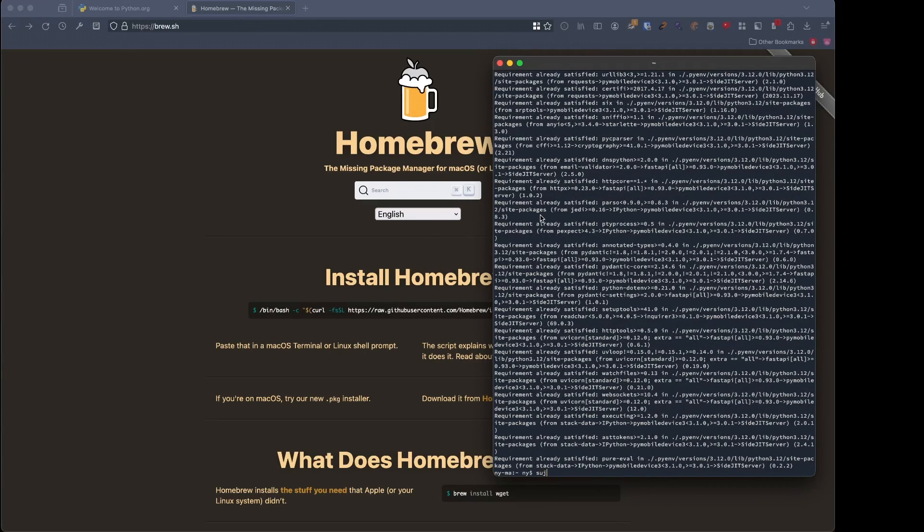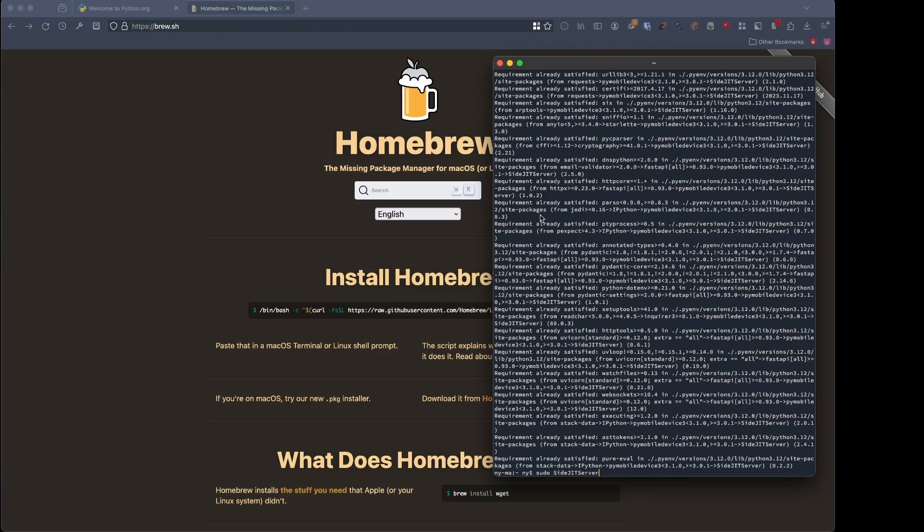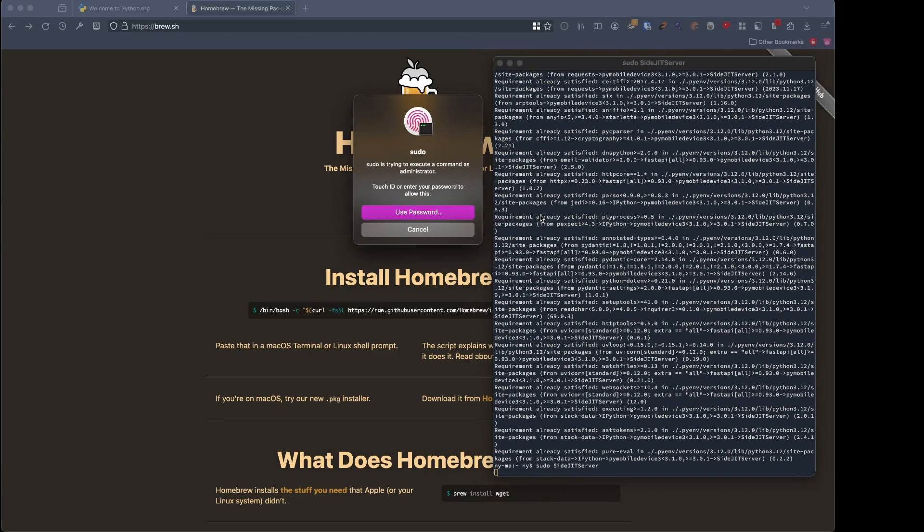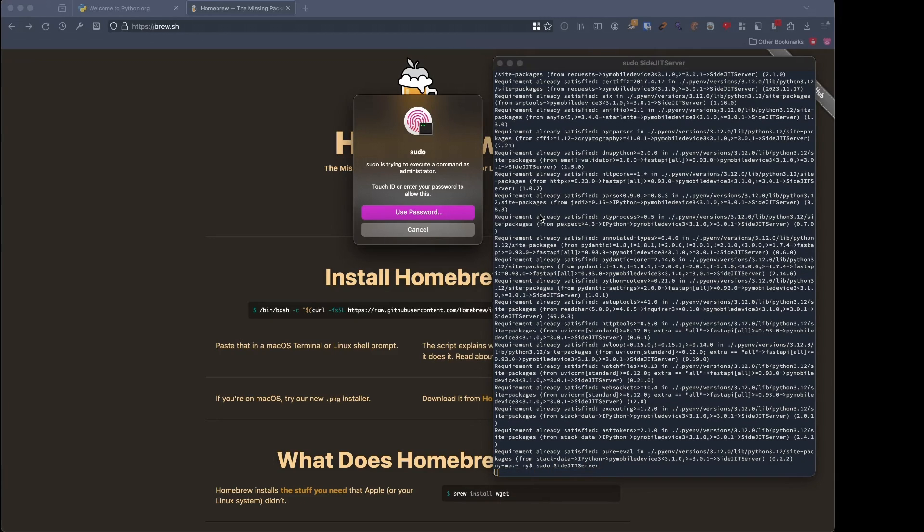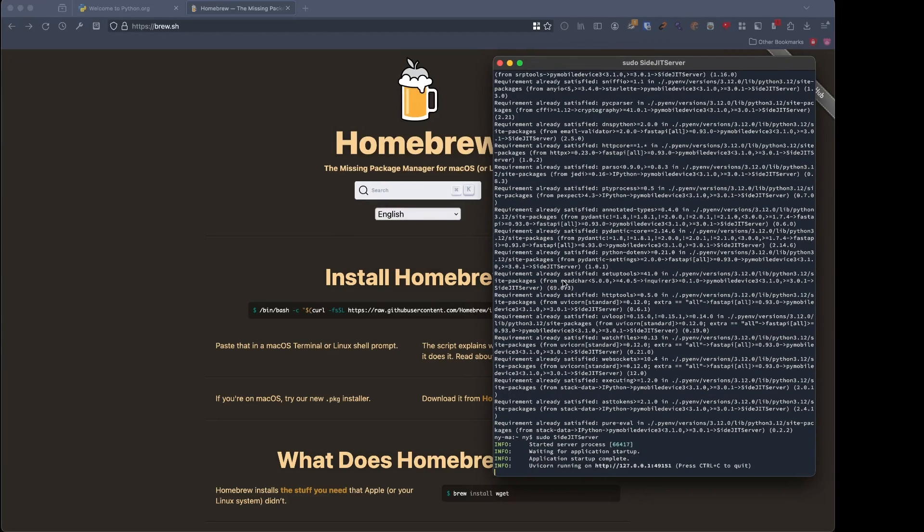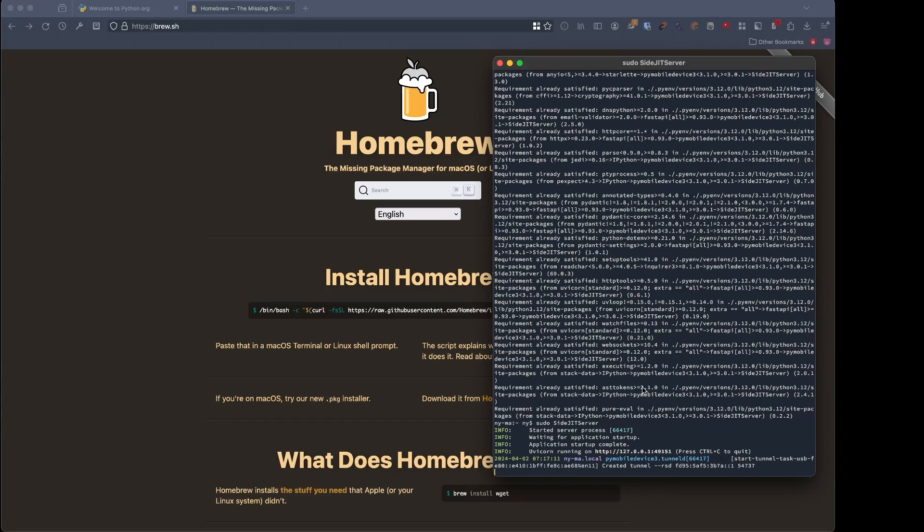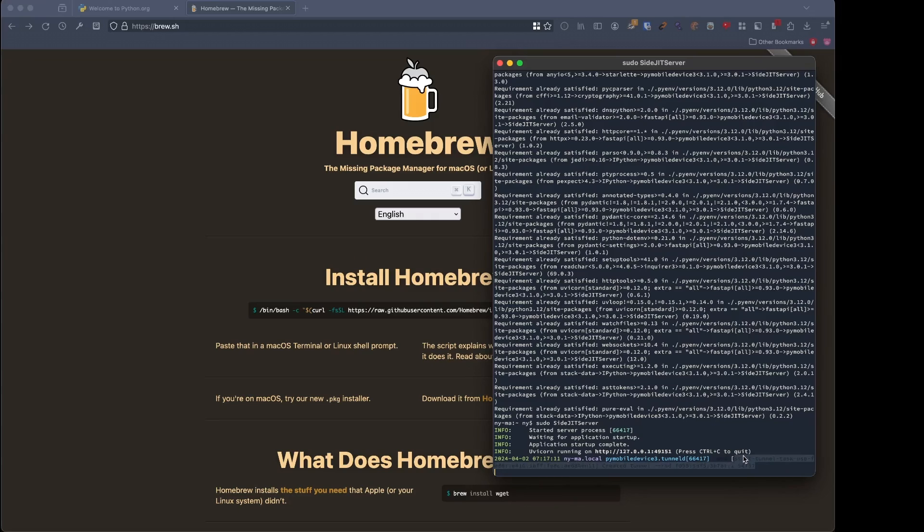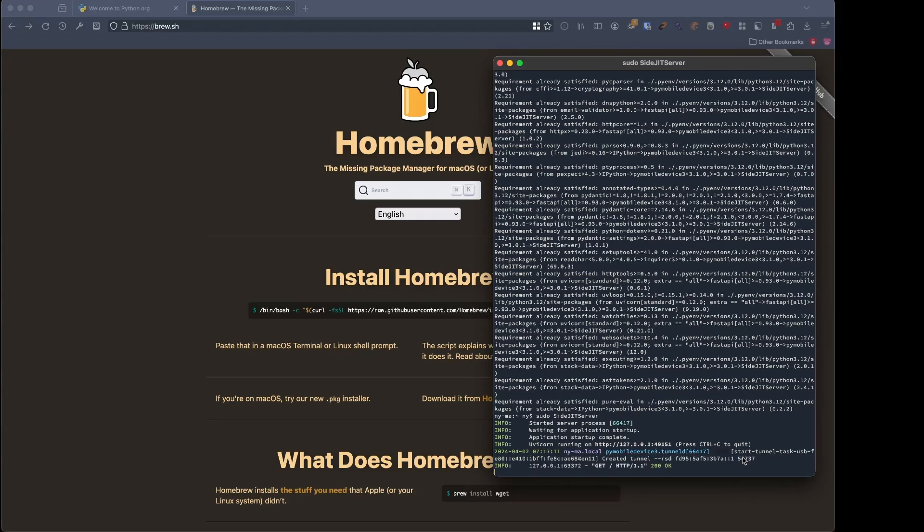And then to get it going on macOS, we will do sudo SideJit server. Yours will ask for your password, probably, instead of touch ID. And as you can see, my phone is currently plugged in, so it used a USB task.